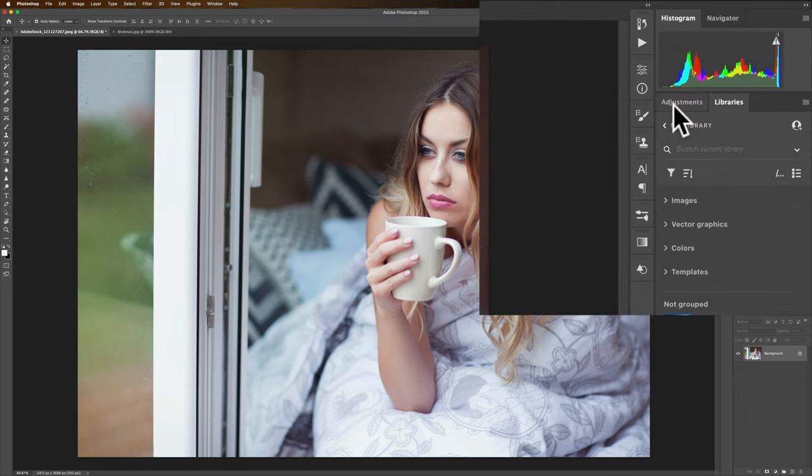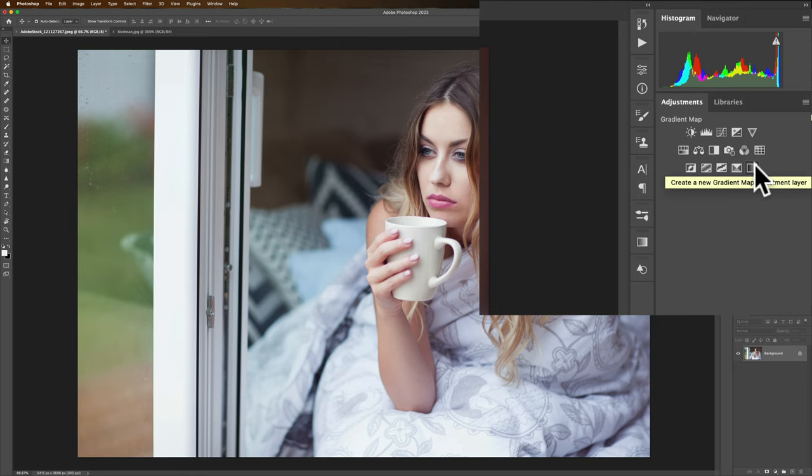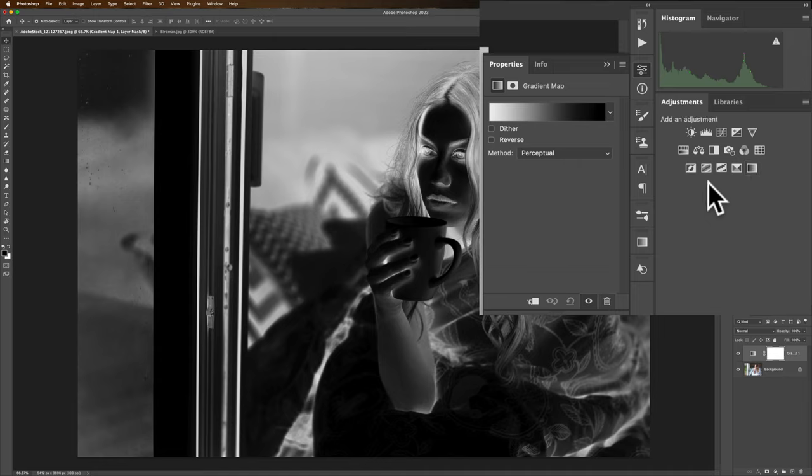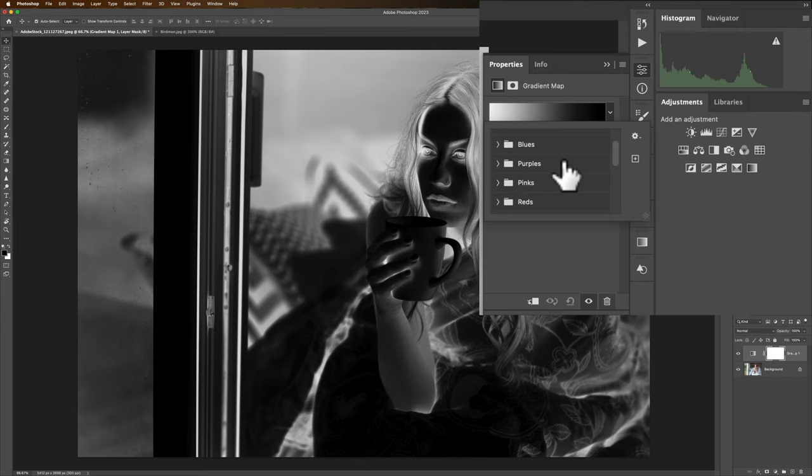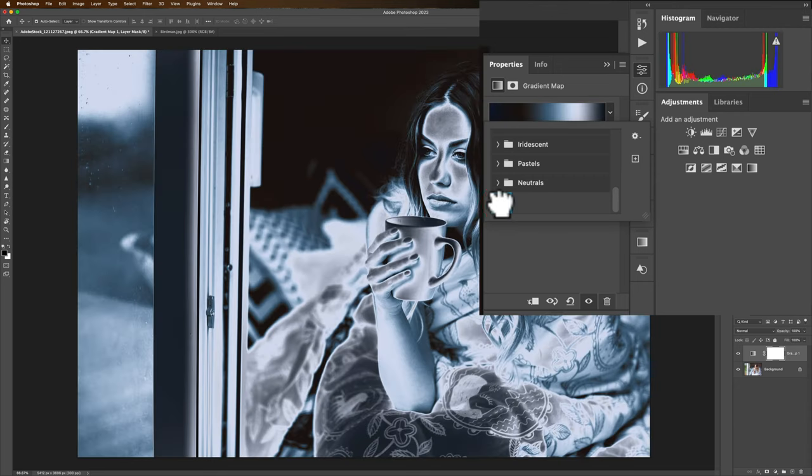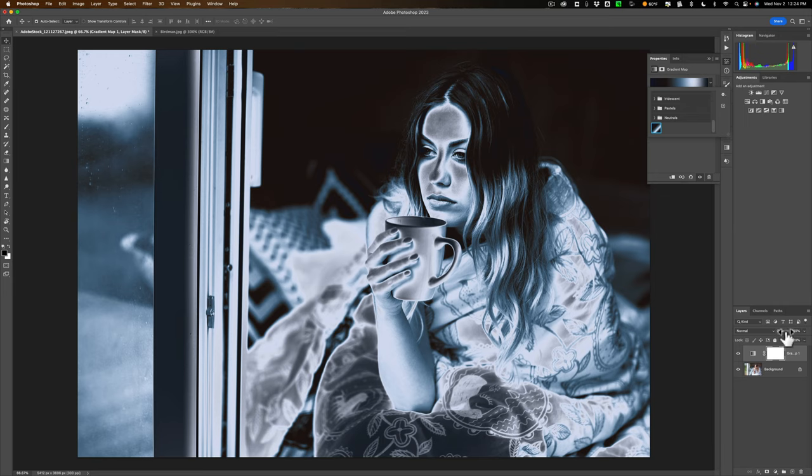Now go to adjustments. And then the very last adjustment layer right here is a gradient map. Click on that and you'll get a horrible gradient automatically applied. But click on this drop down right here. And if you scroll all the way down to the bottom, there is our gradient. I'll just hover over it and you can see it's Birdman. So I'm going to click on it and apply it. Now it's applied.